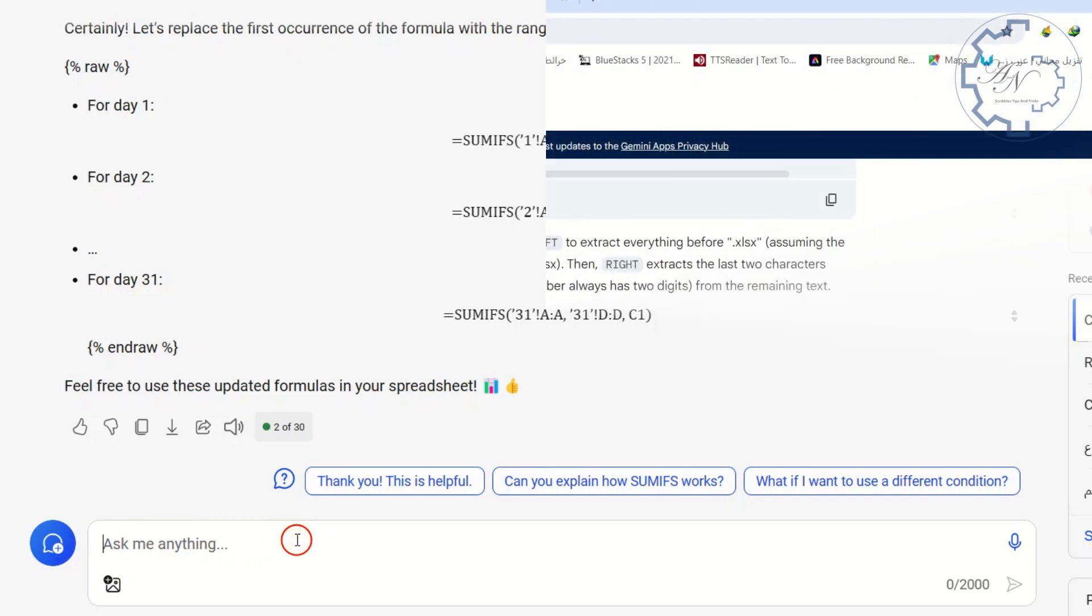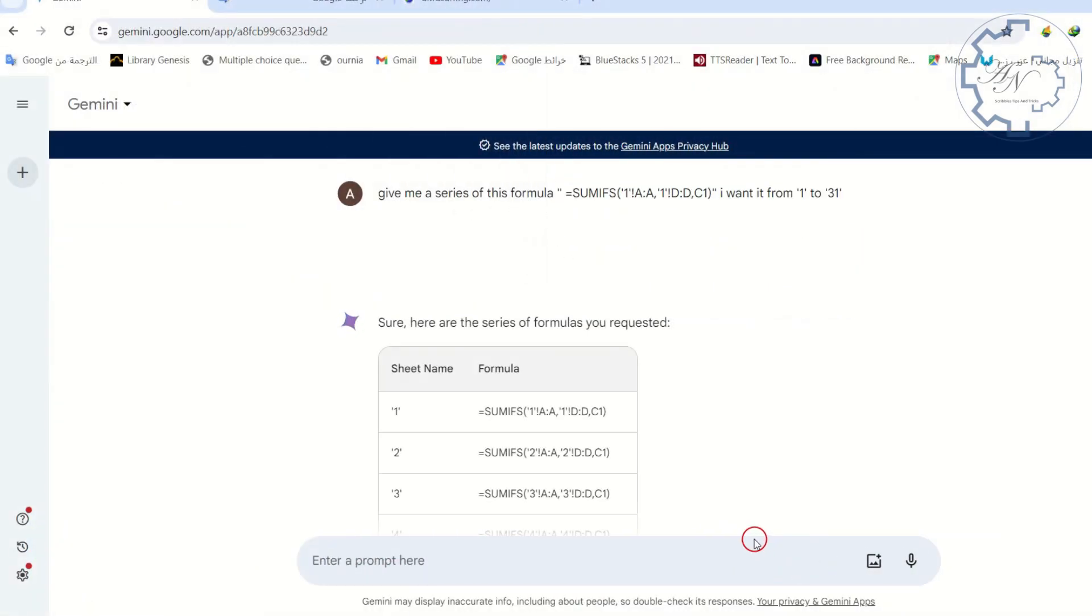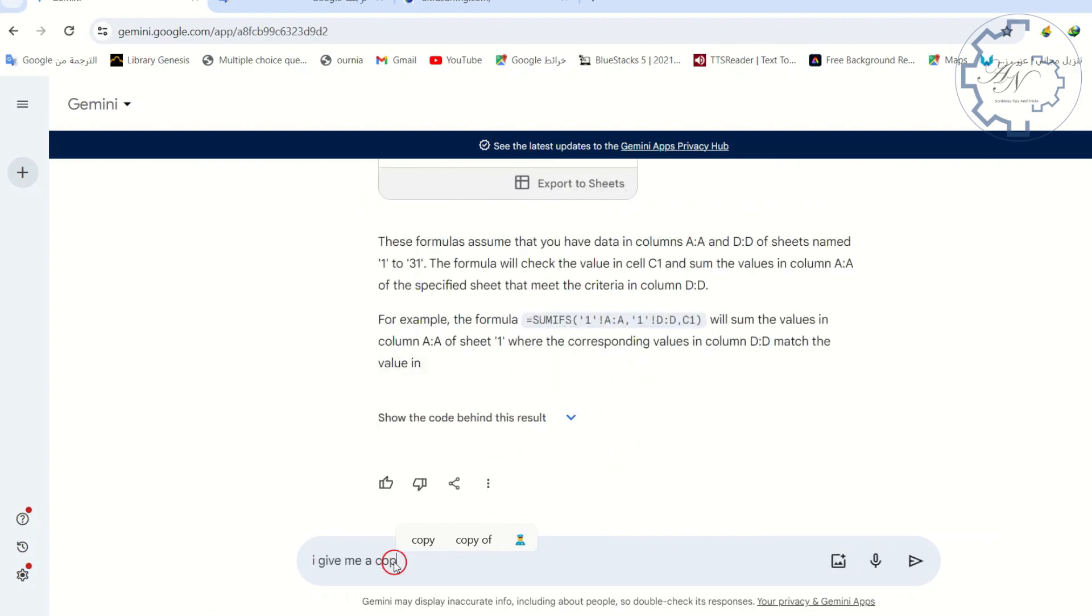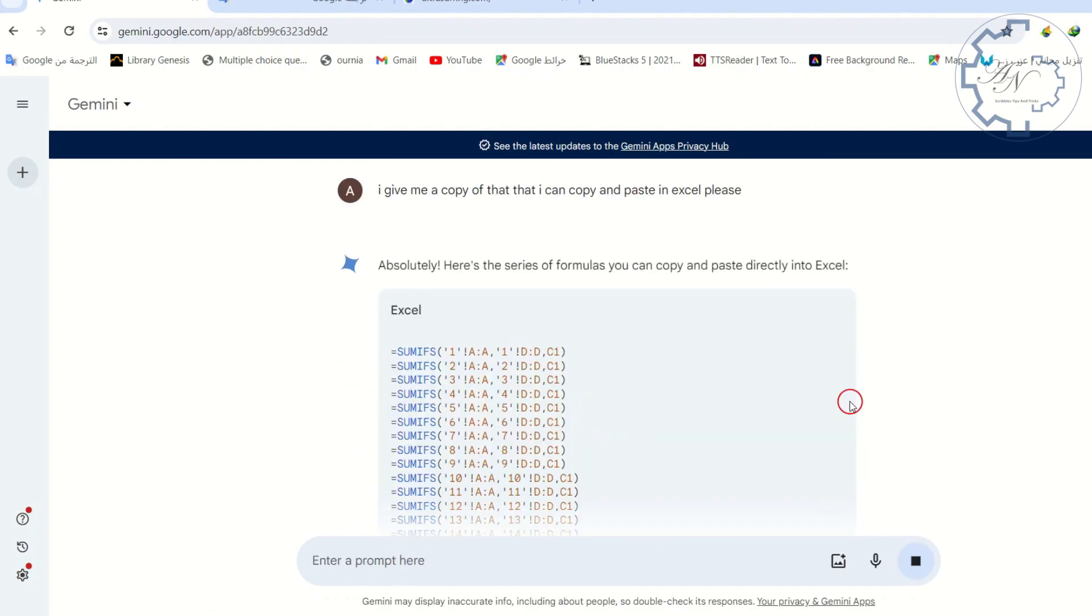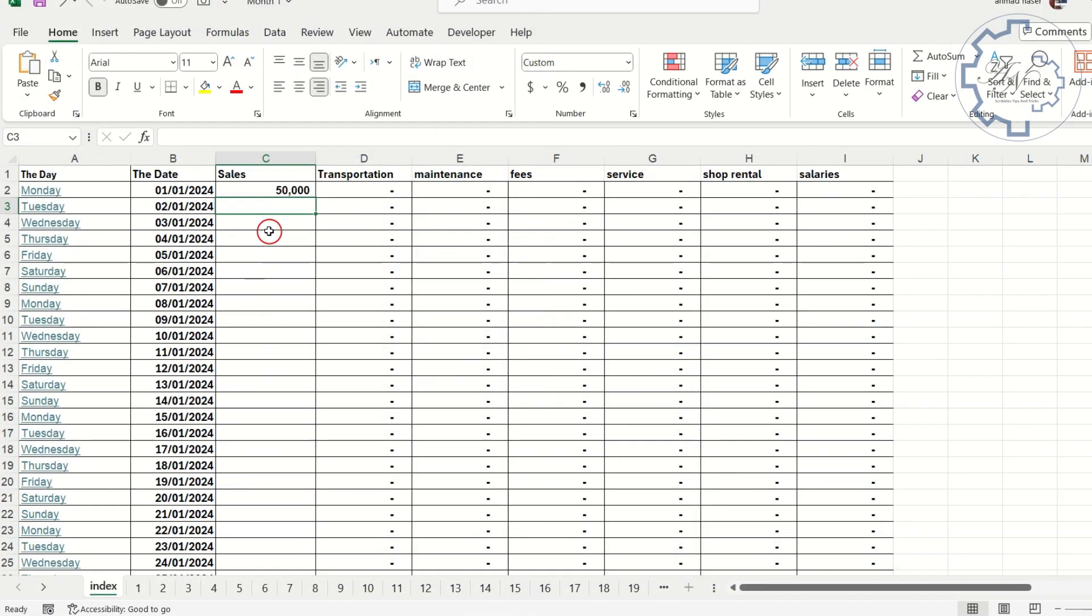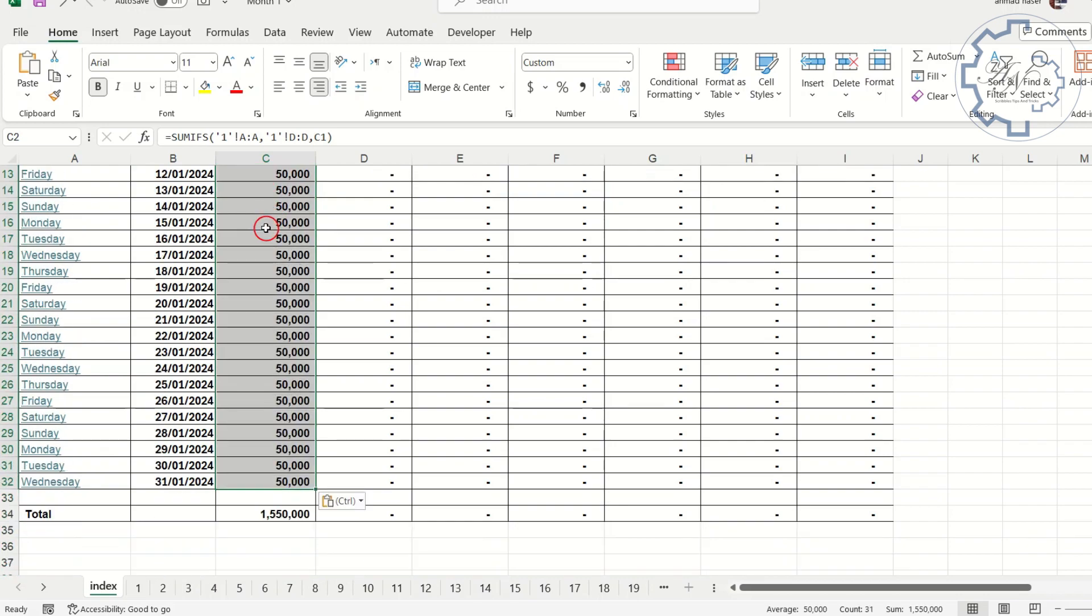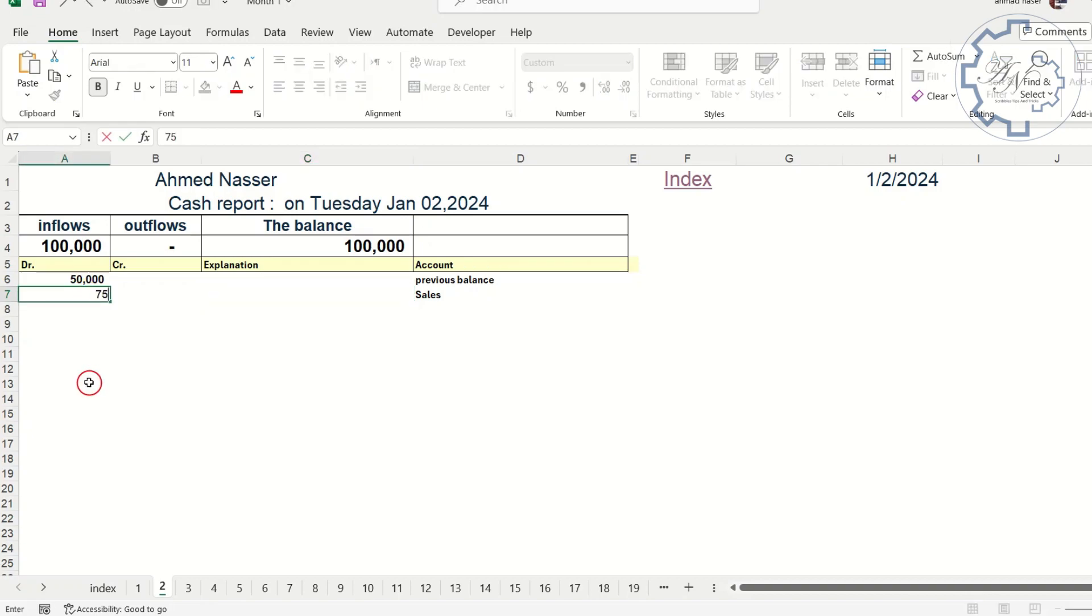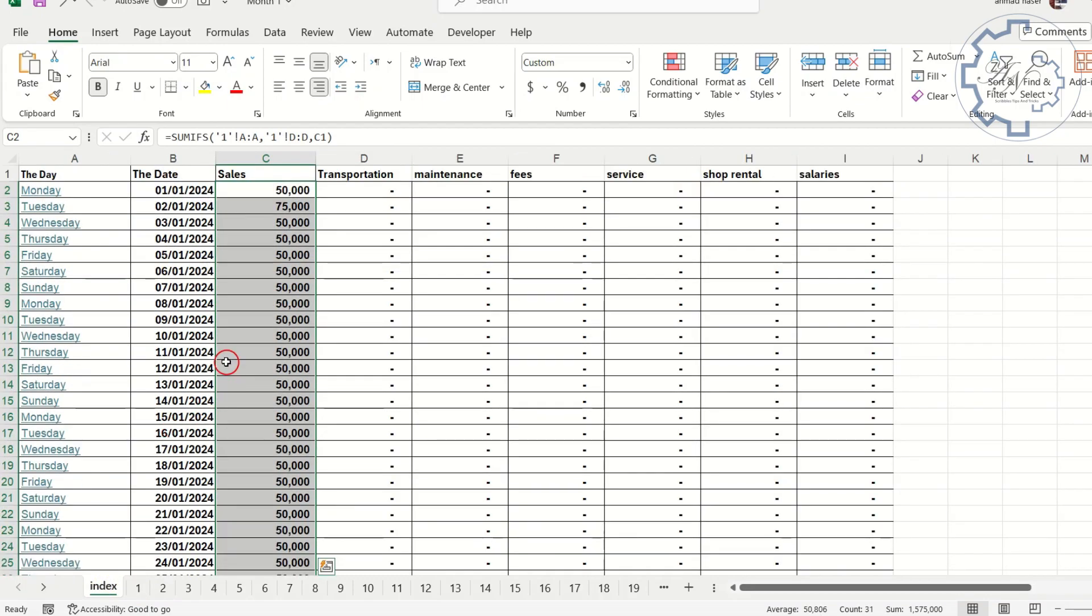Let me see Gemini. It gave me a table, but I want to copy and paste text in Excel. Wonderful. Just press on the copy icon here. Turn to the Excel file. Press CTRL plus V to paste. Let me make sure the formulas are correct. Go to the sheet 2. Let me change the sales to $75,000. The value will be updated in the INDEX worksheet.